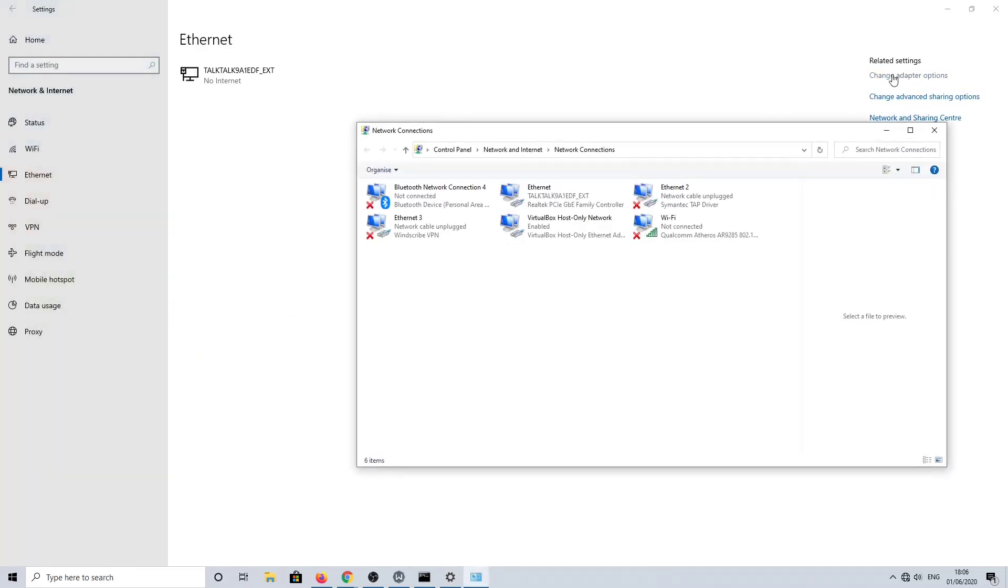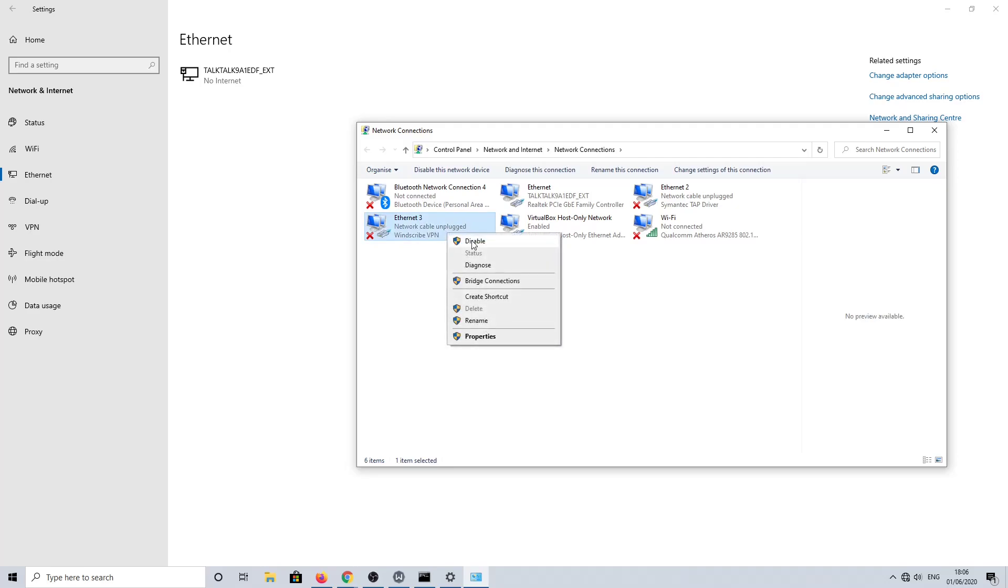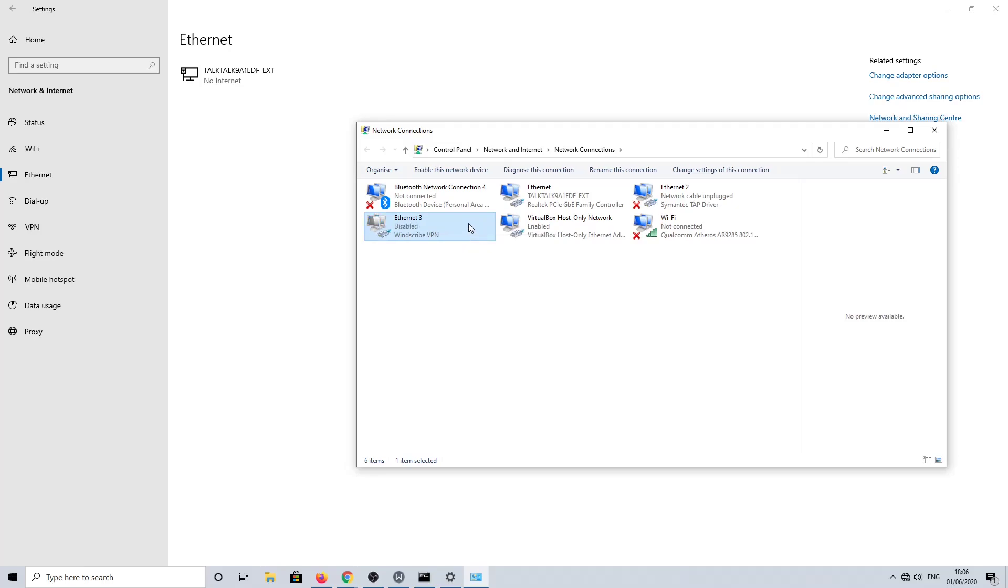Now let's go into the adapter settings. Here you can see the Windscribe VPN and it's got a cross, so let's disable that. And we'll enable our main network, so this is the ethernet cable that I've got plugged into the system.